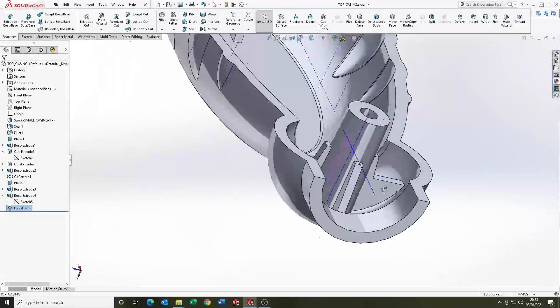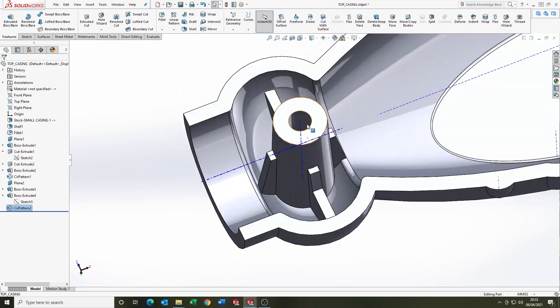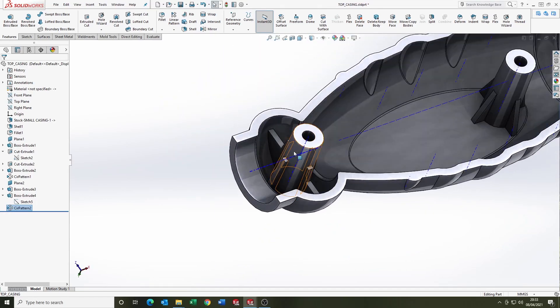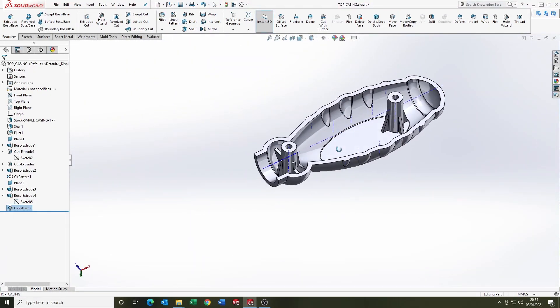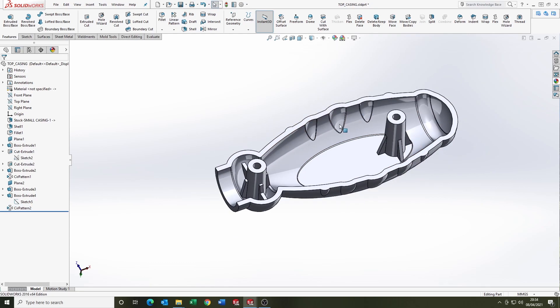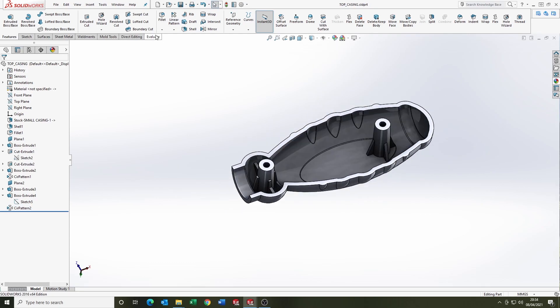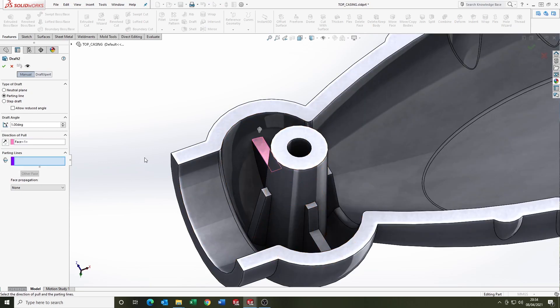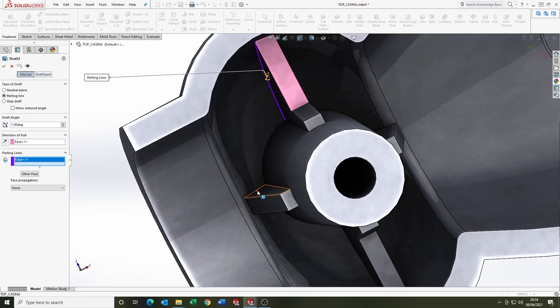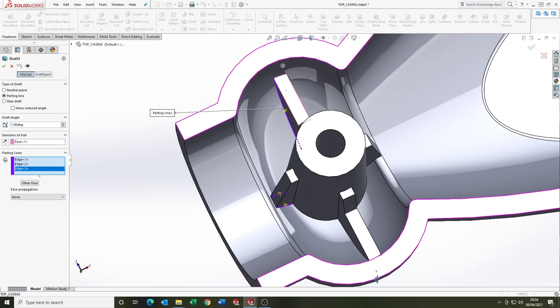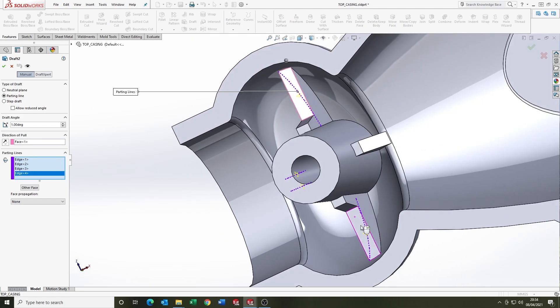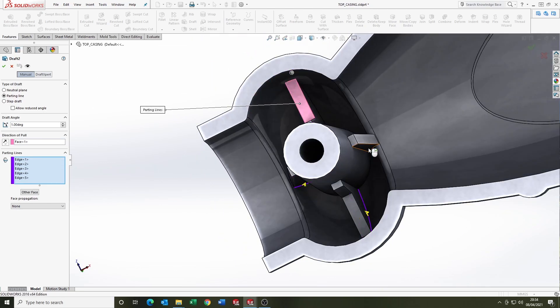And now we're going to have a look at some draft for the parts. So the screw boss has already drafted because we did that on the extrude, but the ribs we're going to use the parting line draft feature. Really nice tool.